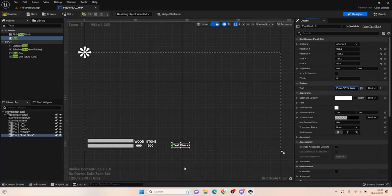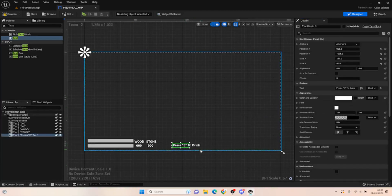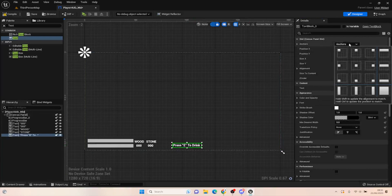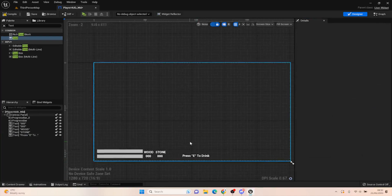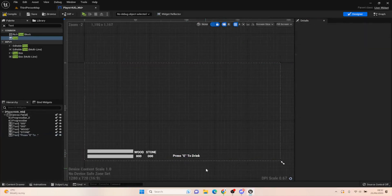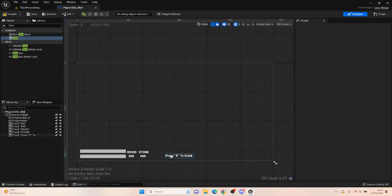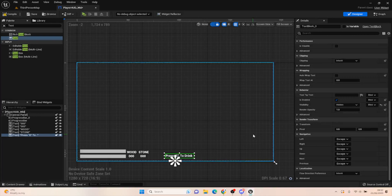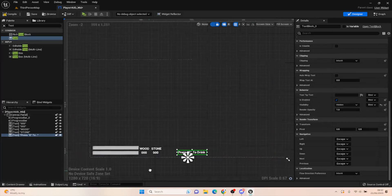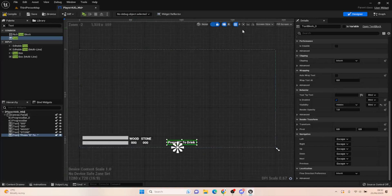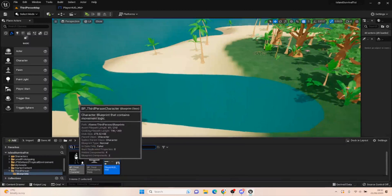For now we'll just have 'Press E to Drink' and I'm going to set the visibility of this to Hidden. I only want this to show up on our HUD when we're doing something. The way to do that is set it to Hidden, and then when we walk into a collision box, we'll cast to the player HUD and set it to visible or hidden from there.